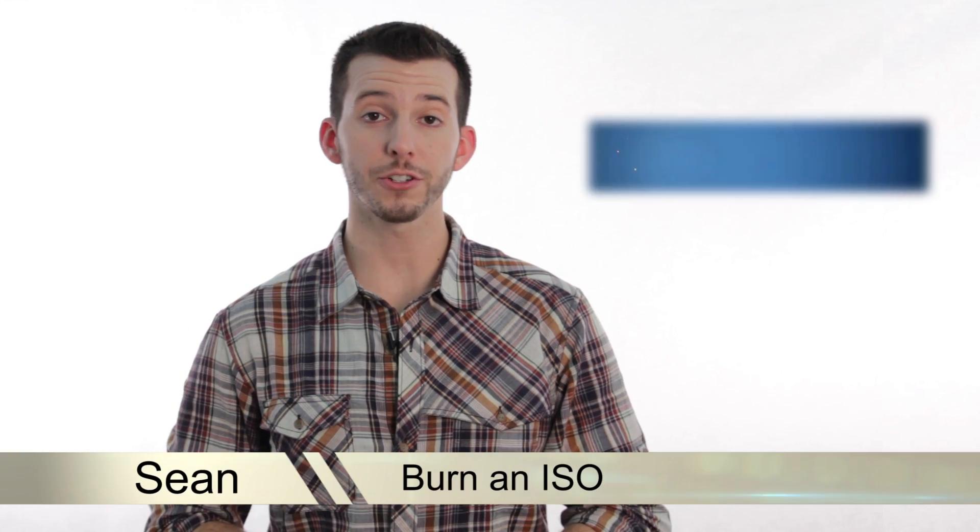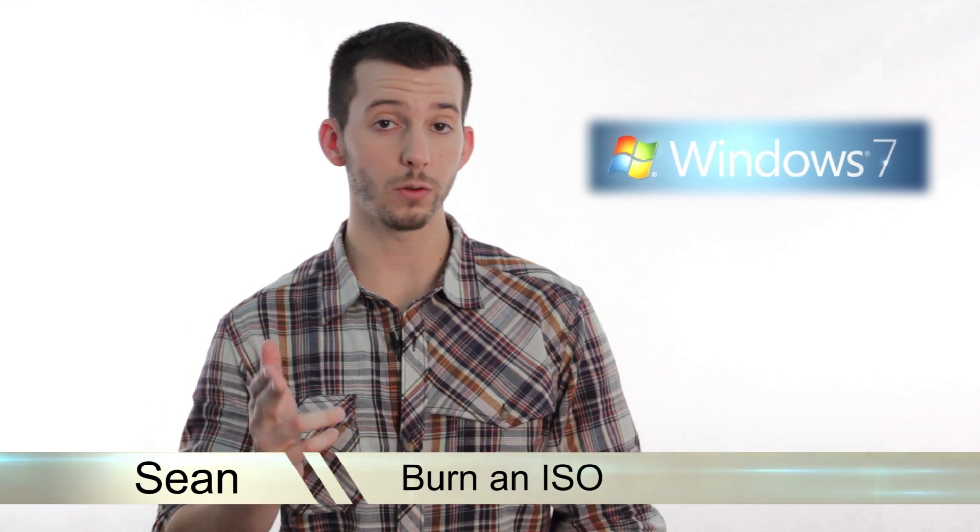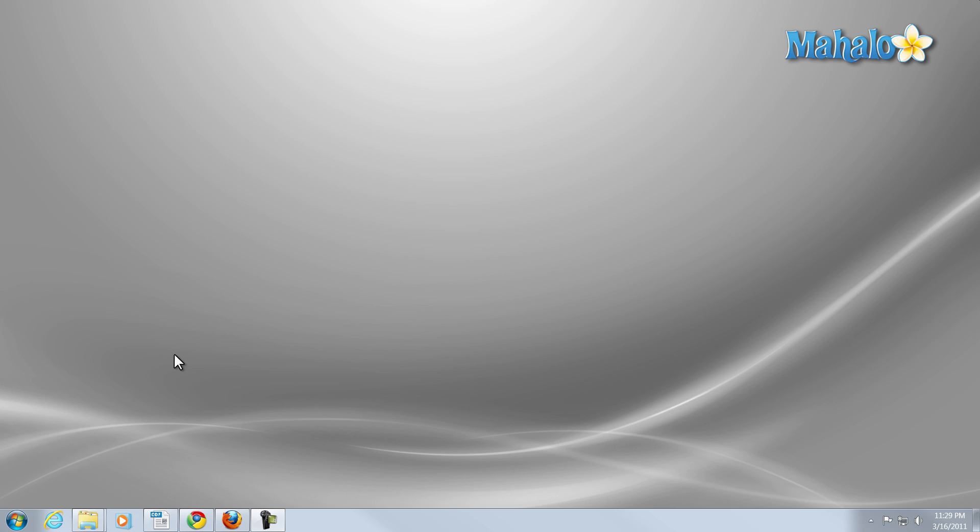Hey guys, Sean here at Mahalo.com. In today's lesson, I'm going to show you what an ISO is and why you'd want to put one on a disc. I'm going to show you an easy way to put an ISO on a disc inside Windows 7.